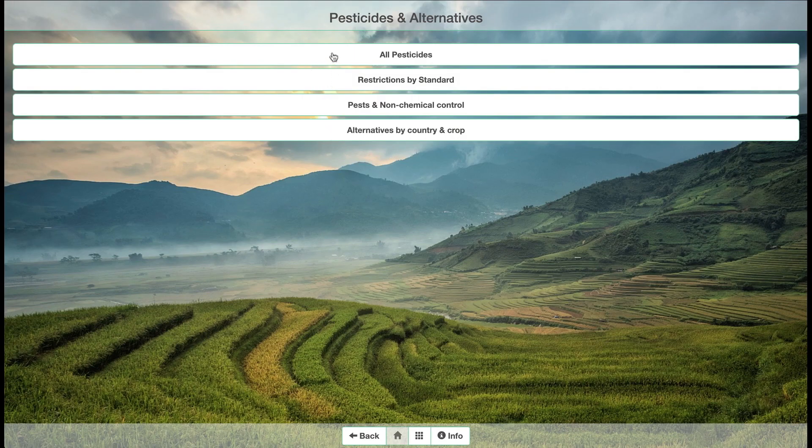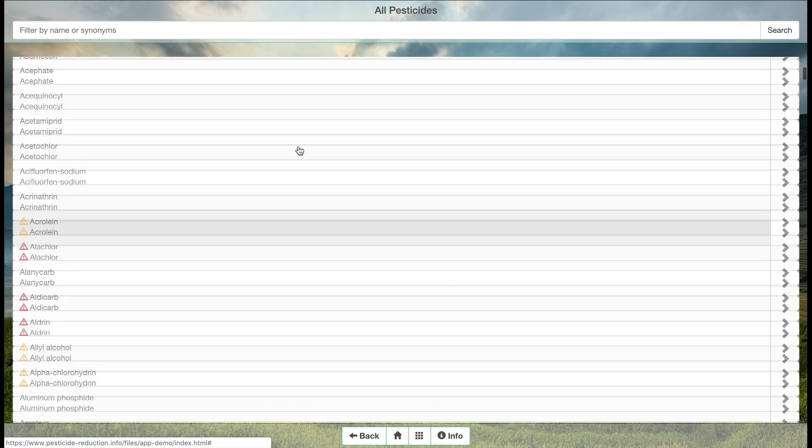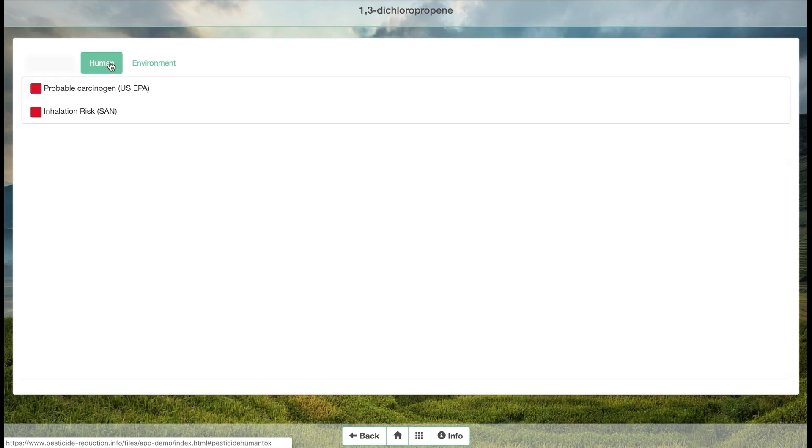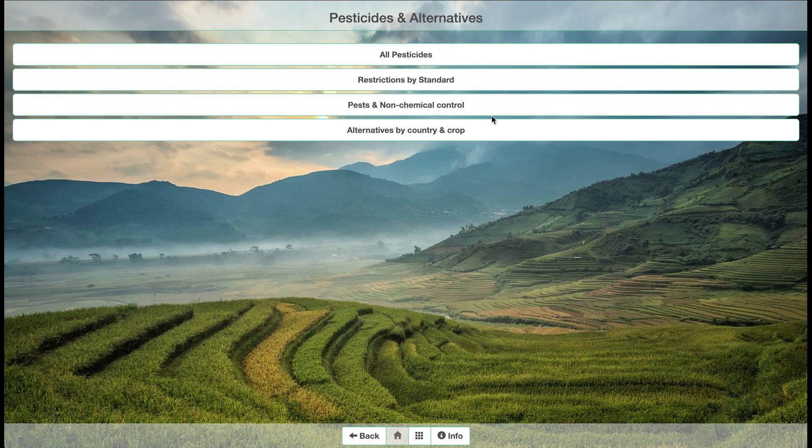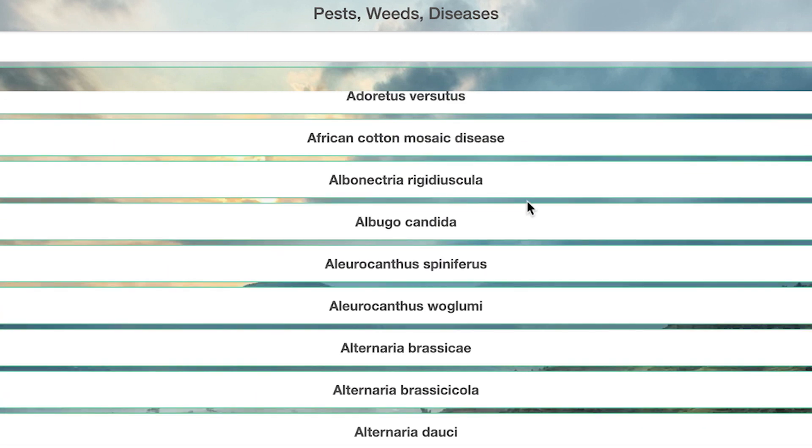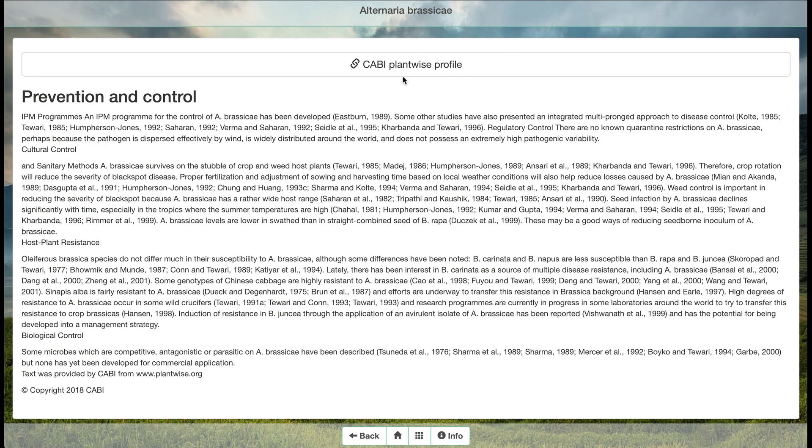Pesticides & Alternatives provides a list of more than 700 pesticide active ingredients with toxicity information from government authorities or academic institutions, as well as information for non-chemical pest control alternatives for more than 2,000 pest species.